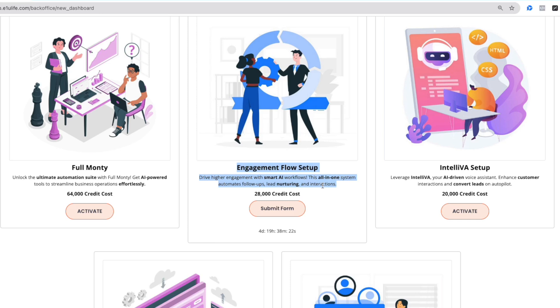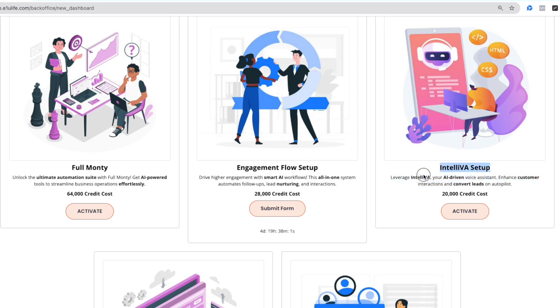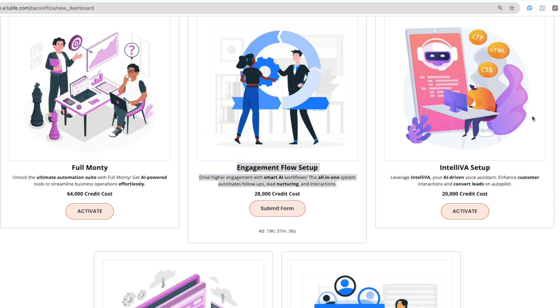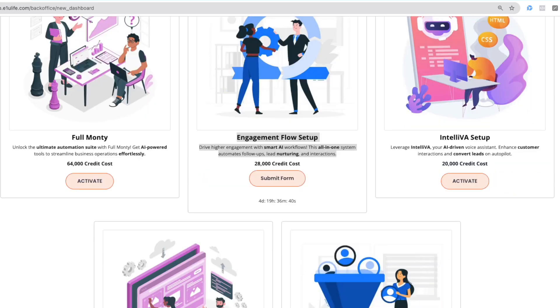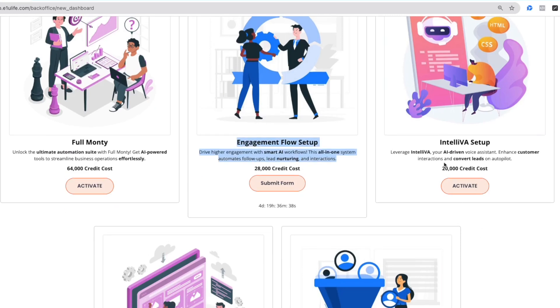And if you do get IntelliVA, it will do it all for you. It will manage it all for you right then and there. If it manages it all for you, it means that it has a brain and knows everything about you and your business. And it will communicate on your behalf through engagement flow.